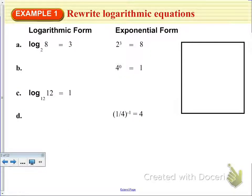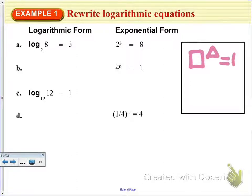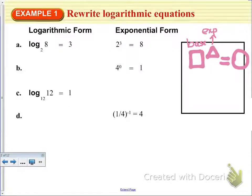The first thing we're going to do in Example 1 is to rewrite logarithmic equations between logarithmic form and exponential form. The first one: log base 2 of 8 is equal to 3, and the exponential form is 2 to the 3rd is equal to 8. I'm going to use shapes to show how to do this — a square around the base, a triangle around the exponent, and a circle around what that evaluated number would be.